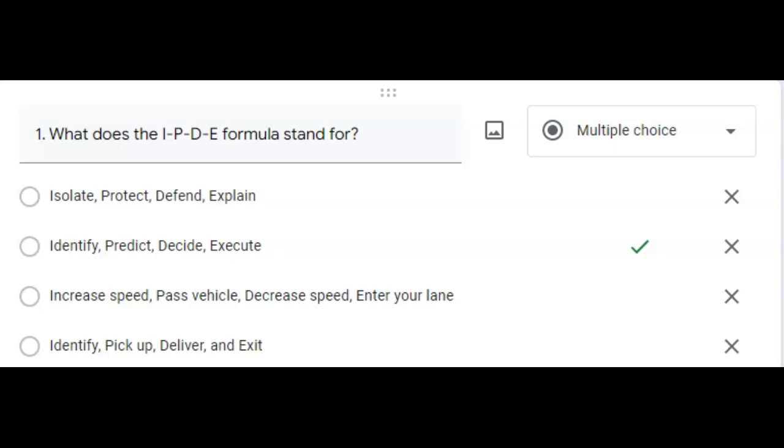Welcome back to another edition of video training, answers from week one's quiz avoiding collisions and road hazards. So let's get started.